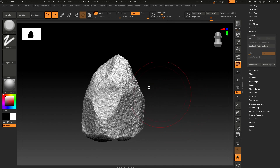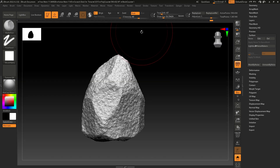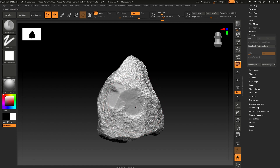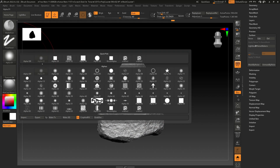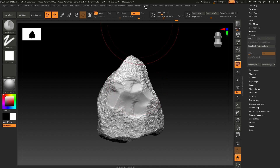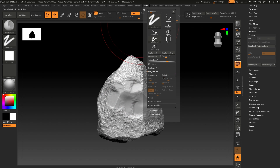Now we are going to use the Mallet brush to add some damage. If you see some patches while sculpting, go to Stroke and in Lazy Mouse just turn off Relative.